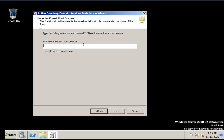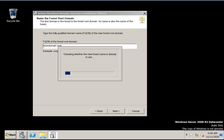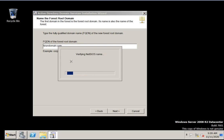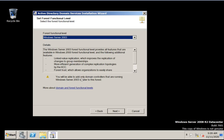I am going to give the name 'kirandomain.com'. Click next. It is checking whether the new forest name is already in use or not and will also verify the NetBIOS name.